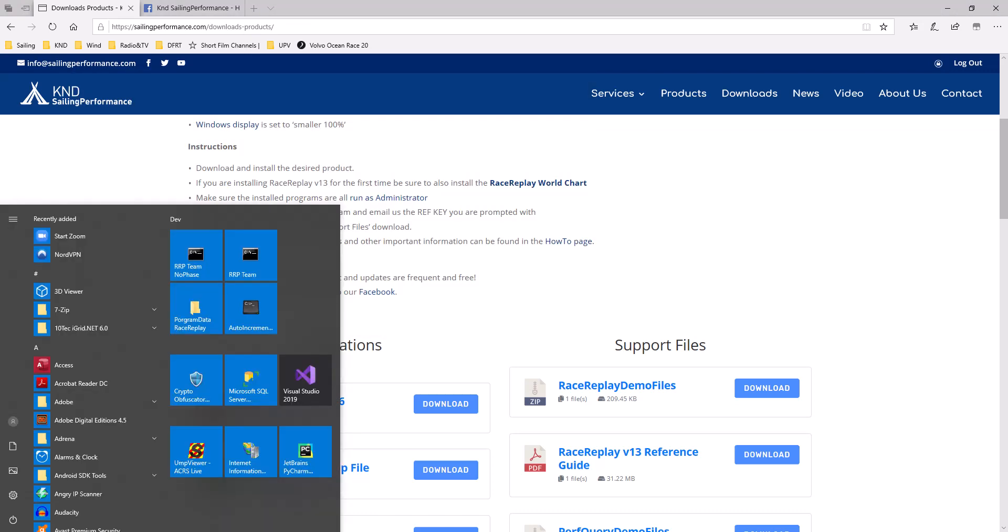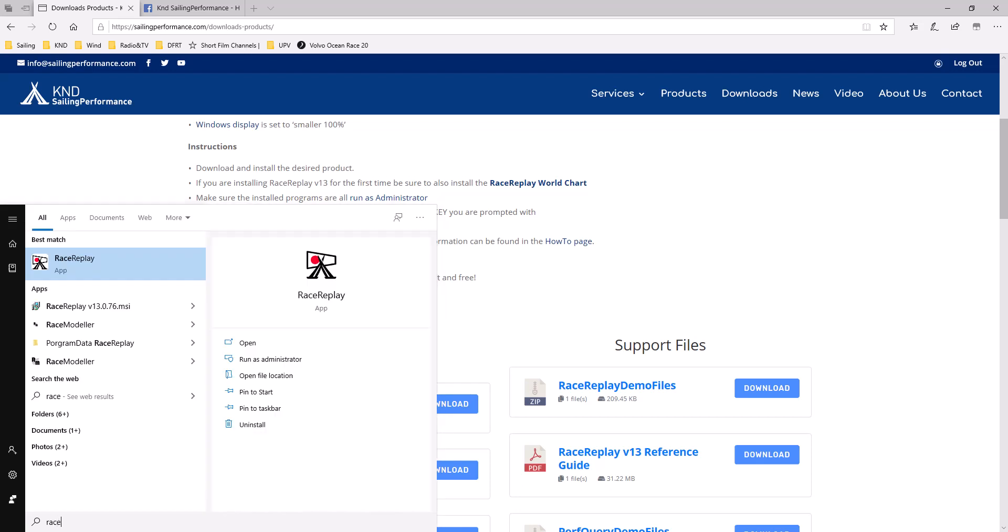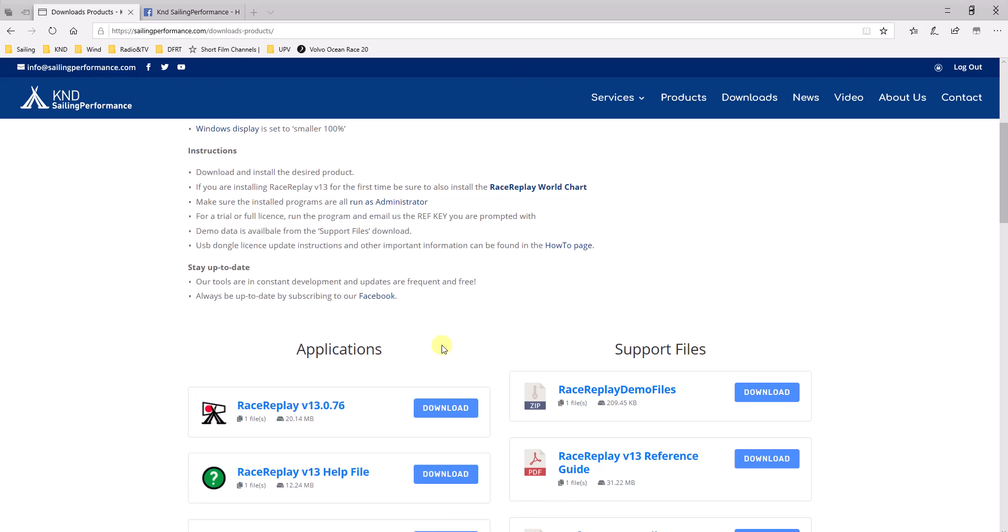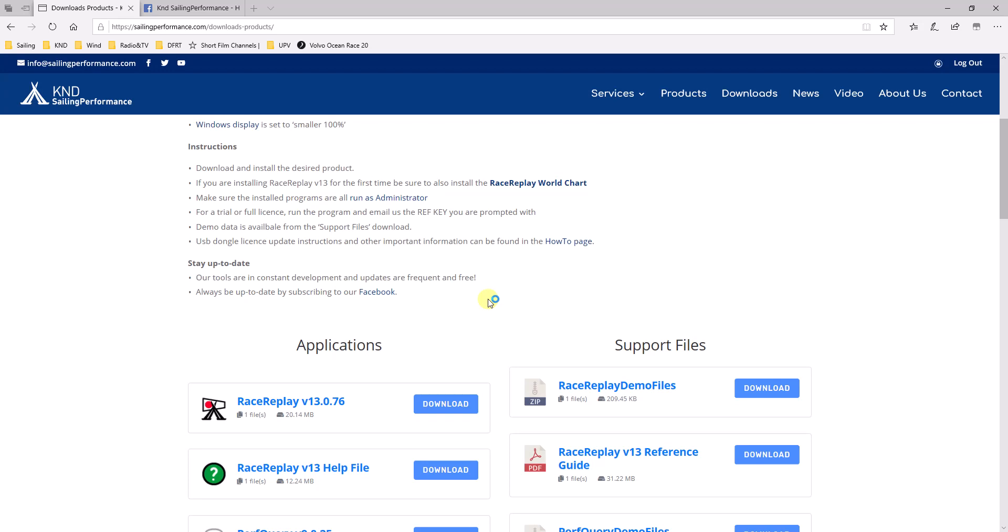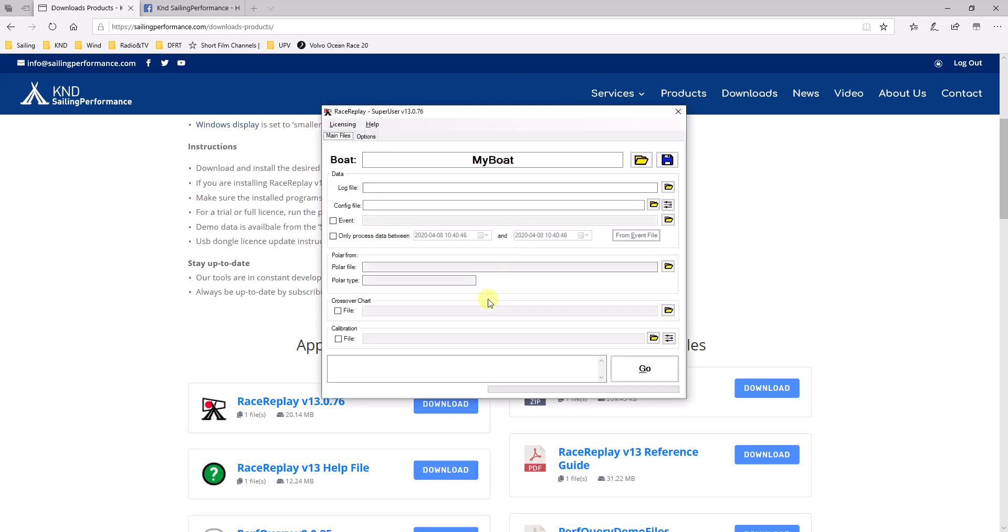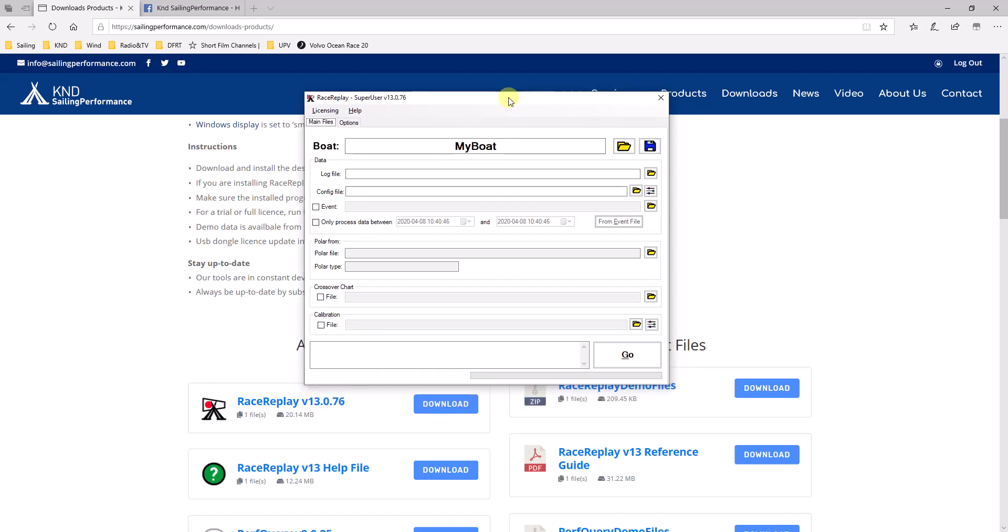Now, once it's licensed, you can run RaceReplay. And you will get to this initial page of configuring and specifying which data you want to analyze.